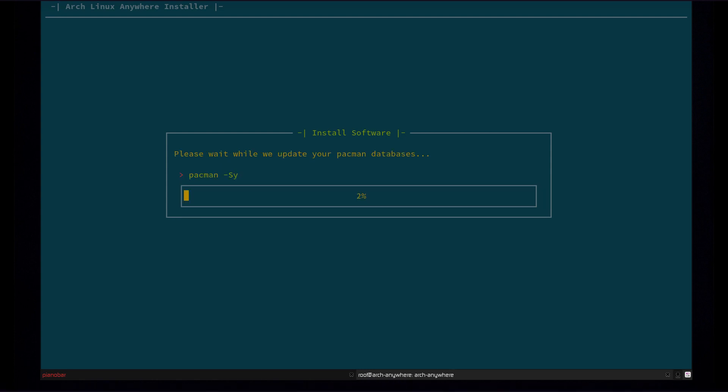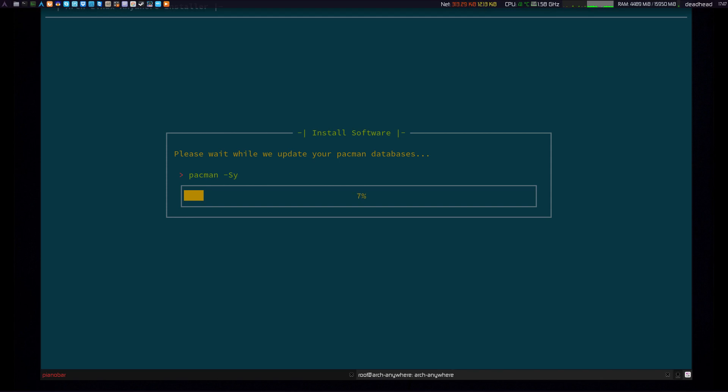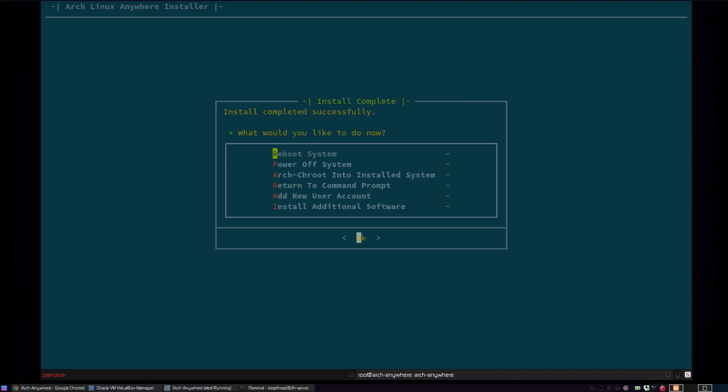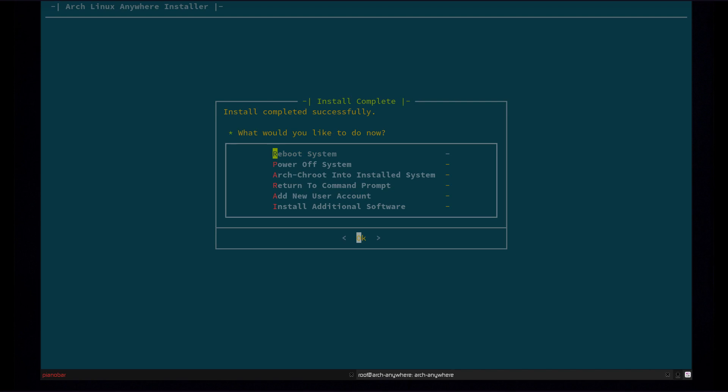Now at the end, it's going to update your database. This is actually going to take a second because my internet's actually really slow. So I'm going to pause it. We'll be right back. So at the end, you're going to be given a reboot menu here. You can just go ahead and reboot system.